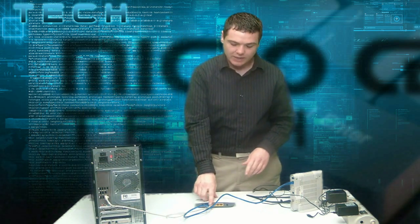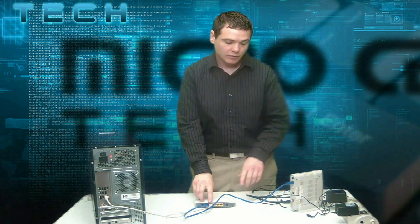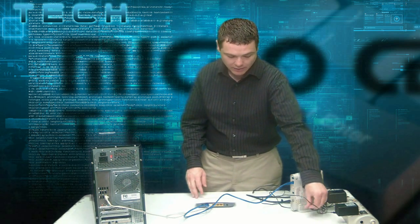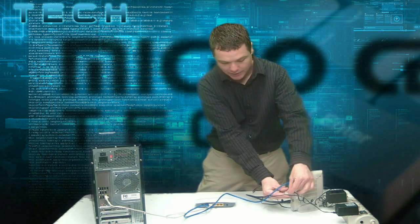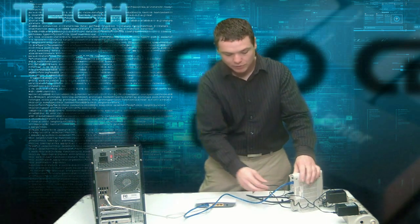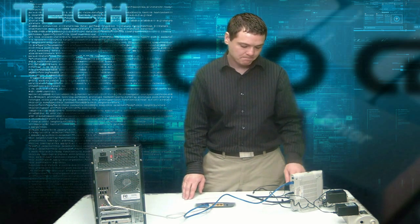Now that we have all of our cabling connected, we can go ahead and power on the modem. Let's reconnect the power cable. Once connected, we want to let that power up for about one minute before we connect the power to the Tenda router. Let's go ahead and wait a minute.